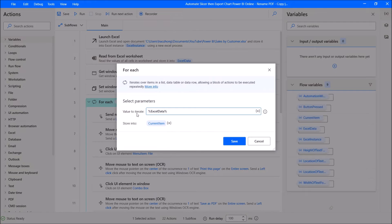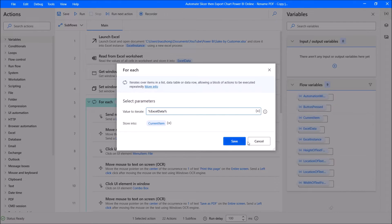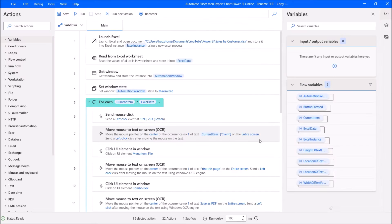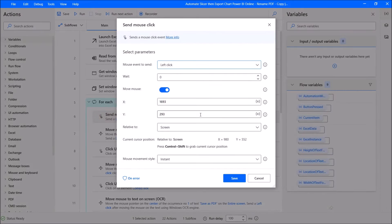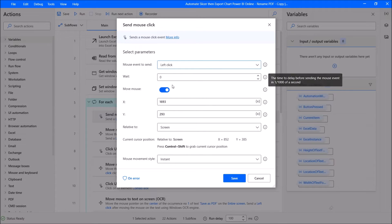Variable value to iterate is Excel data, store into current item. Then you send a mouse click — mouse event to send: left click, wait zero, move mouse.